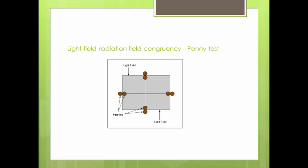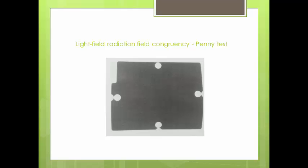Here is an example of what your penny test should look like. You can see that we have an 8x10 light field shown by the blue rectangle on the screen. In the center of each side there is a penny within the light field and a penny outside of the light field, and those pennies are touching. Once processed, you can see all of the inside light field pennies as well as a little bit of the outside pennies.